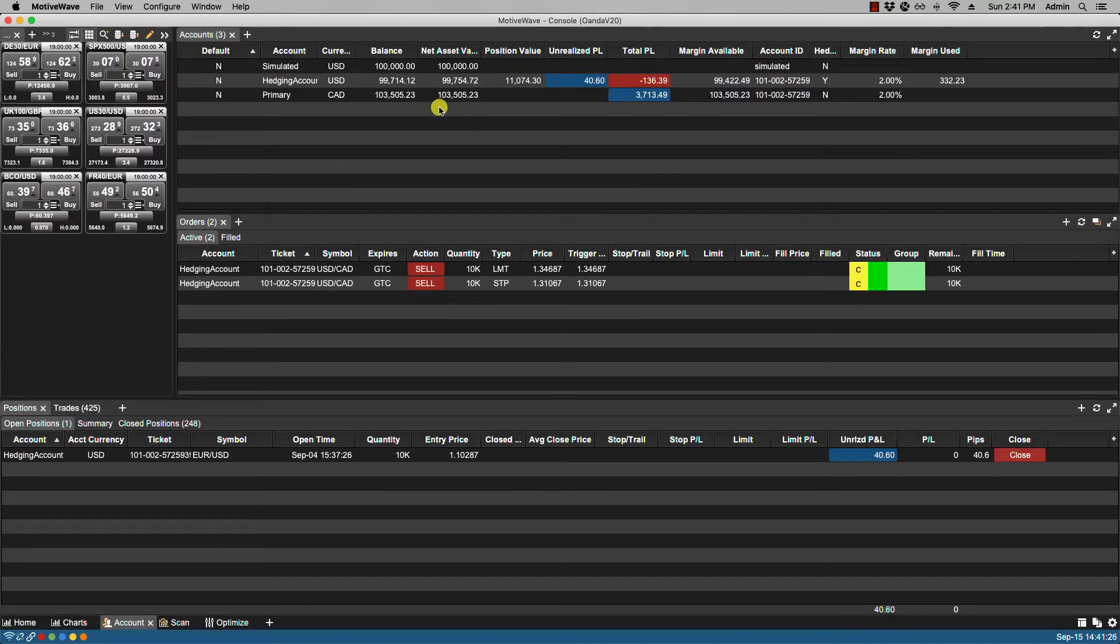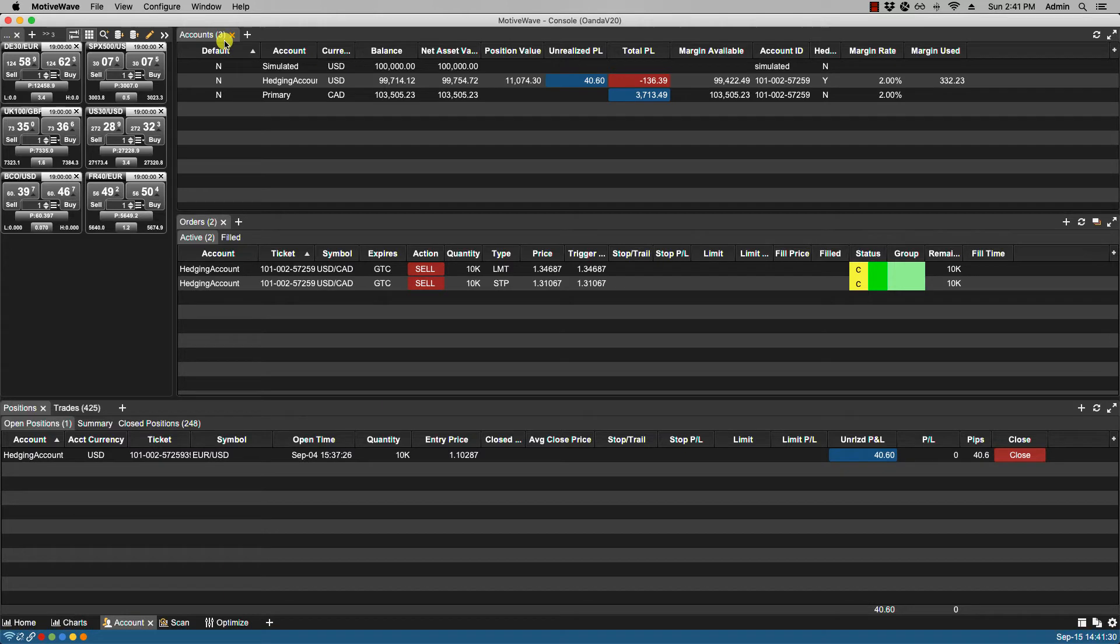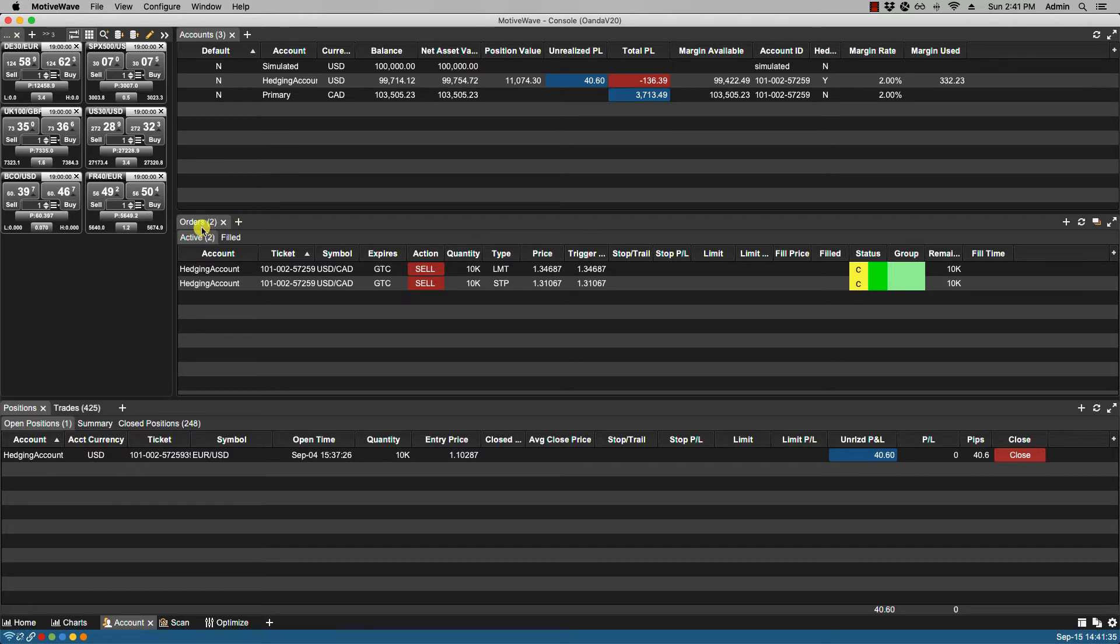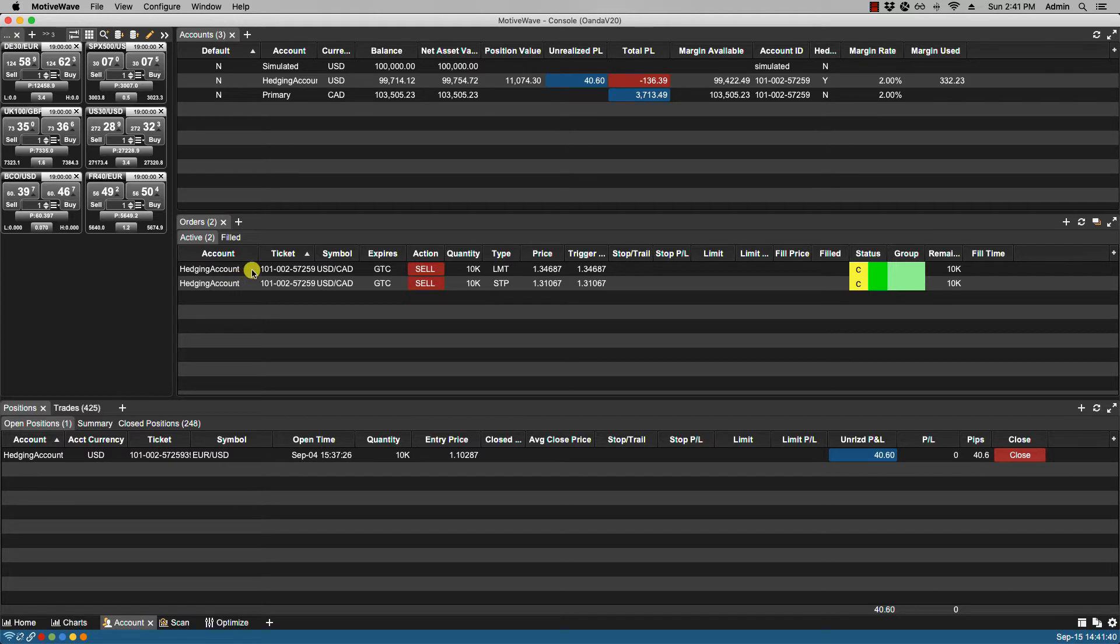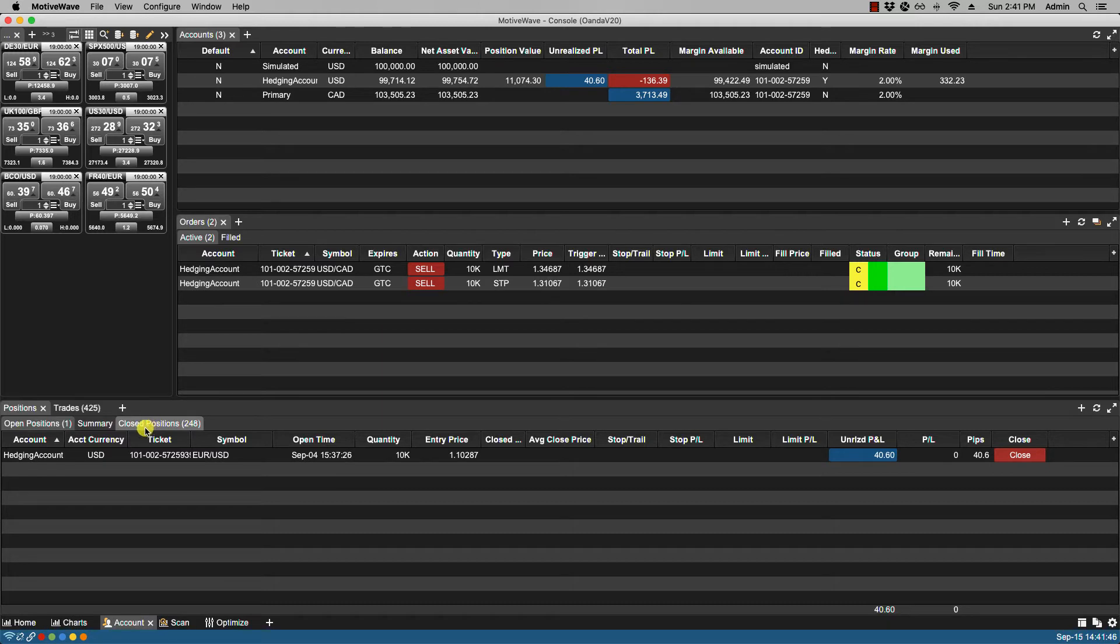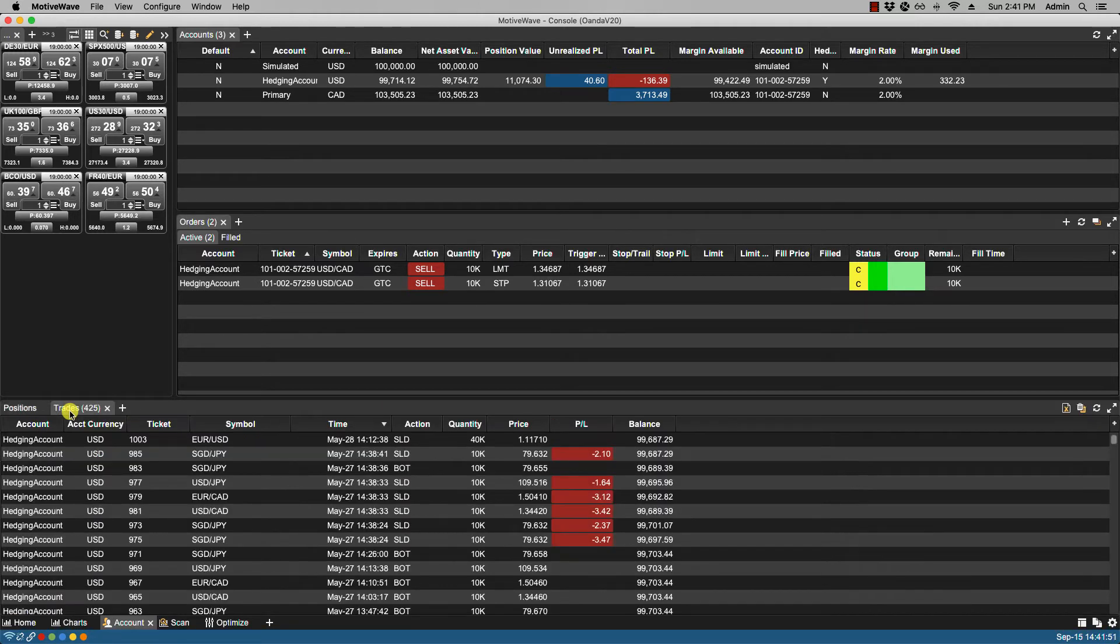This is the default layout for the account page. We have an accounts panel which shows the current accounts connected to MotiveWave. The orders panel shows any open orders as well as filled orders. We also have the positions panel which shows open positions, closed positions, and a summary as well as historical trades.